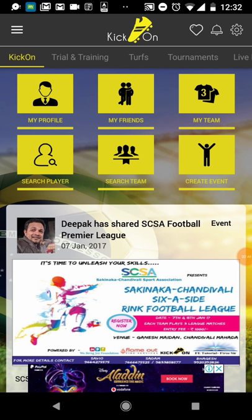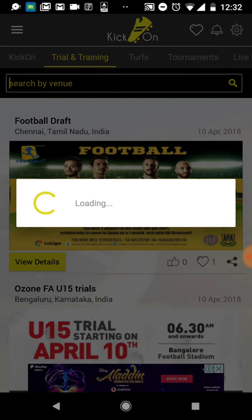On the dashboard you can see tabs with sections that say Trials, Training, Turf, and Tournaments, and there are six yellow buttons which say My Profile, My Friends, My Team, Search Player, Search Team, and Create Event. I will take you step by step through all the pages.